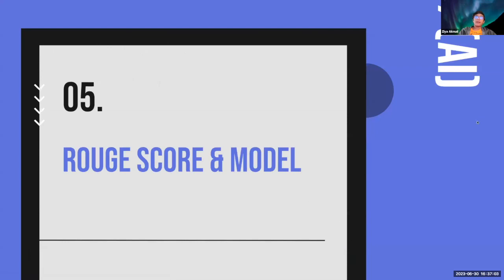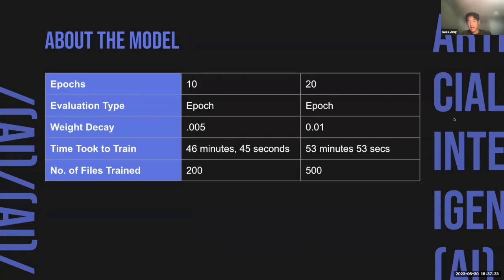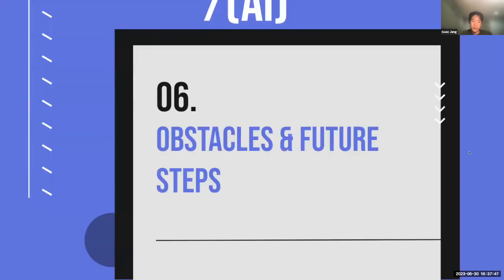Isaac will present the ROUGE score and model. For our model, we first had to choose from all available options and selected Google Pegasus CNN because it had one of the highest ROUGE scores overall, and we had experience using the Pegasus tokenizer. We then trained different versions of the model — the one on the right was an earlier model and the one on the left was our final version. In the end we got a training ROUGE score of 66.62% and a testing ROUGE score of 66.32%, which was very accurate.